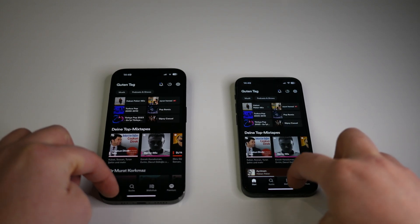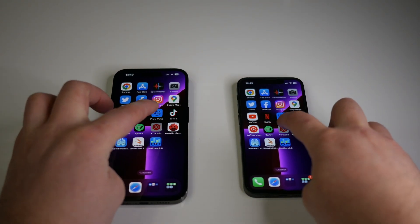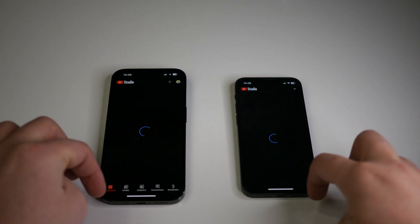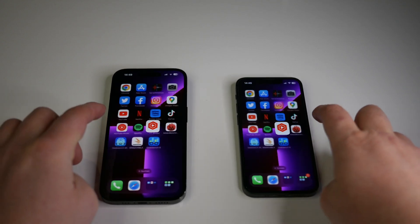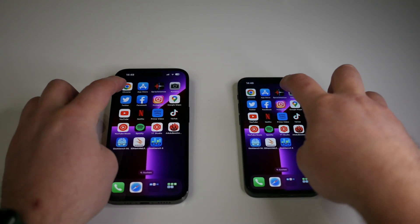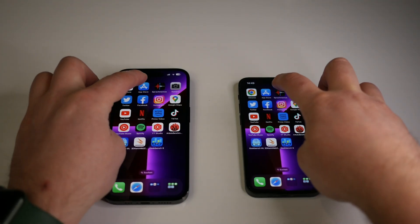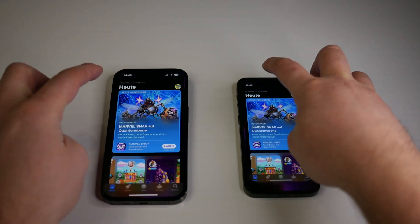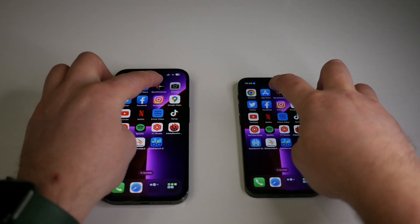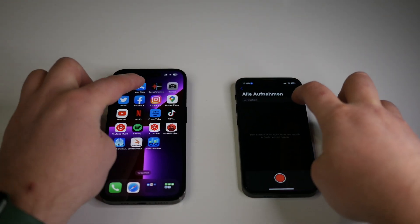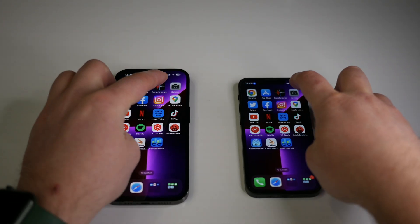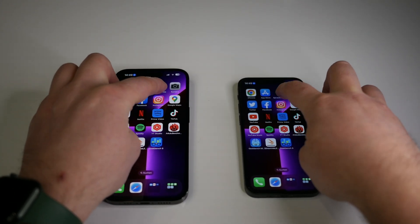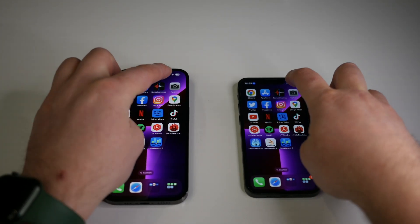As you can see, when it comes to opening apps first time, the iPhone 14 Pro is definitely the clear winner. But as you can see, when the app is in the background, there is no more big difference.